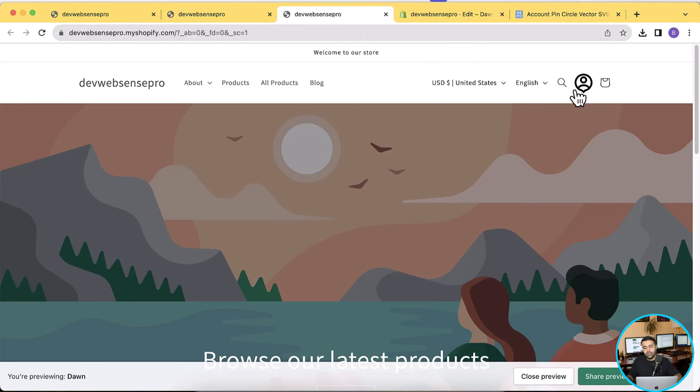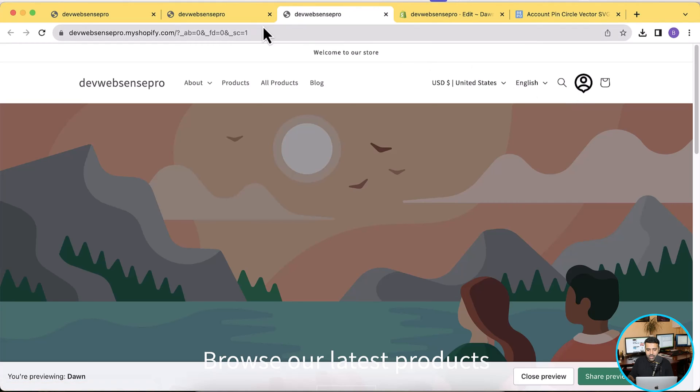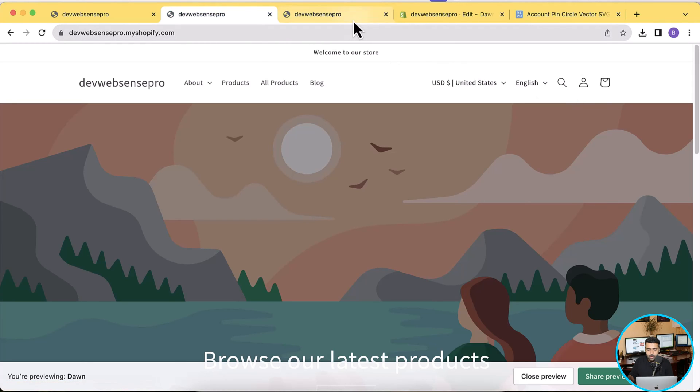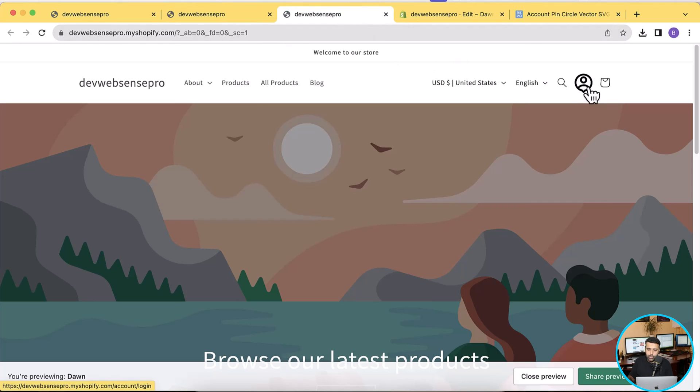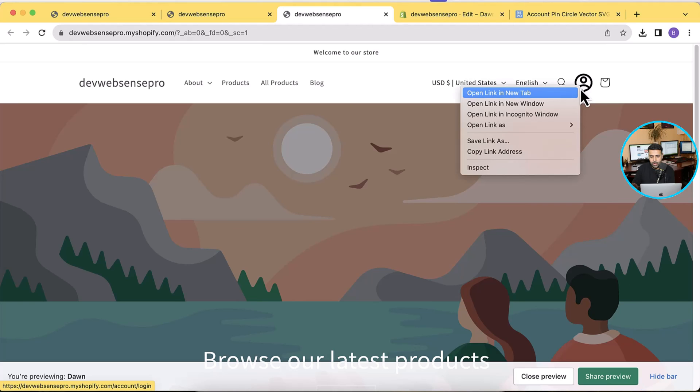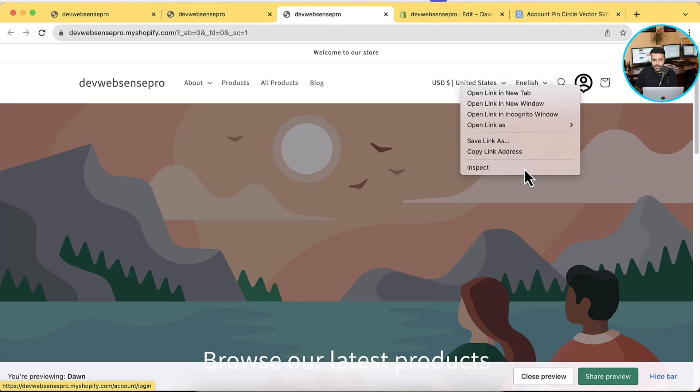And now as you can see my customer account icon is showing up differently. So that's the default icon and that's the icon which we added. Additionally, to customize it you can add in some CSS code to adjust the sizing. Let me show you how you can do that. So you can simply click on Inspect.